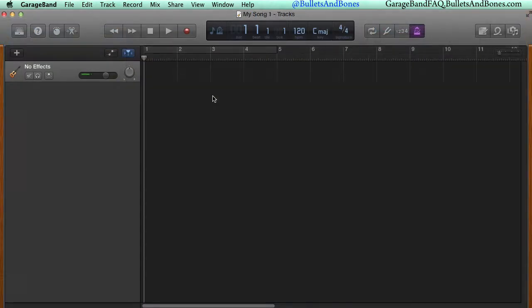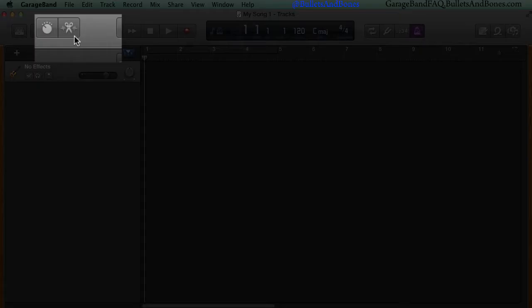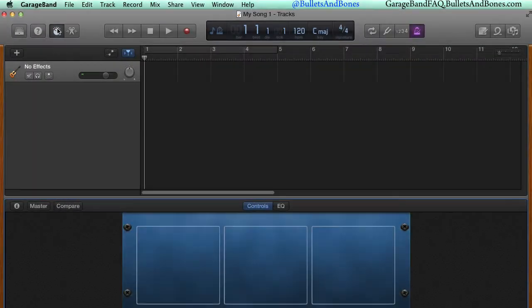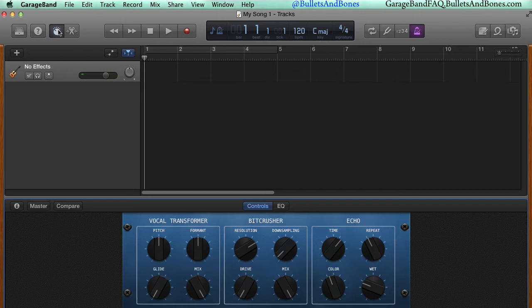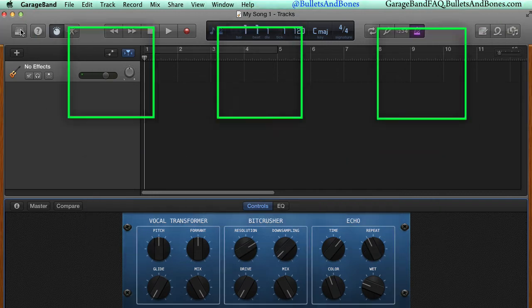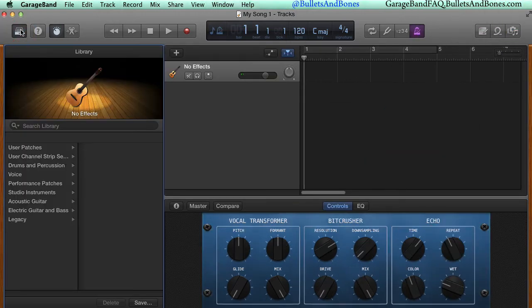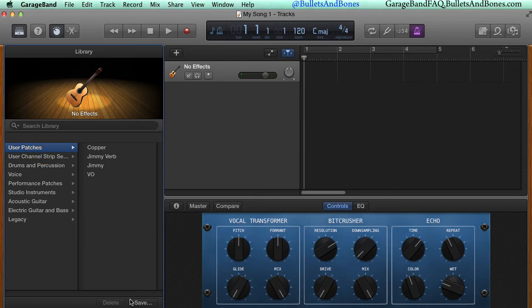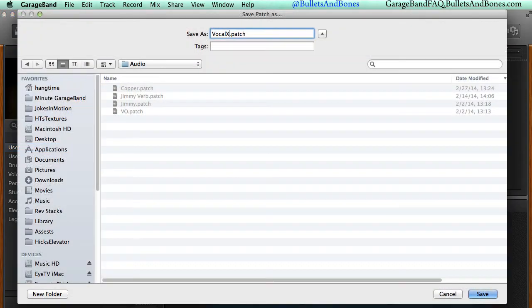Now you can open up the smart controls, and you'll find your three track effects from v6 ready to use, and you can then save them as a set of smart controls in your library which can be used on any other audio track.